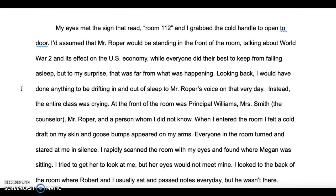My eyes met the sign that read Room 112, and I grabbed the cold handle to open the door. I assumed that Mr. Roper would be standing at the front of the room talking about World War II and its effect on the U.S. economy, while everyone did their best to keep from falling asleep. But to my surprise, that was far from what was happening. Looking back, I would have done anything to be drifting in and out of sleep to Mr. Roper's voice on that very day.